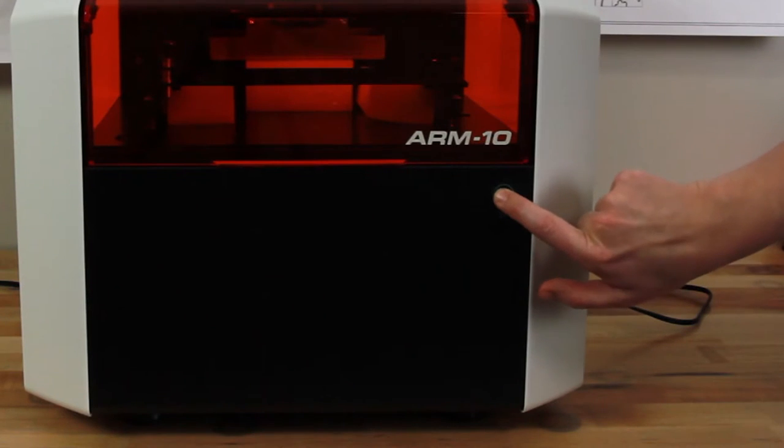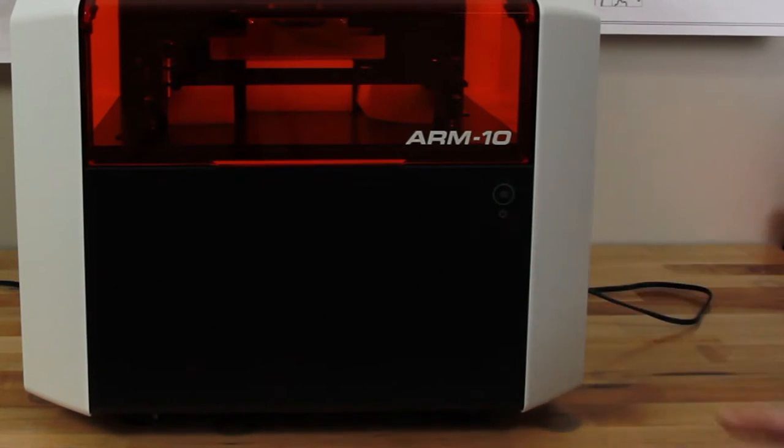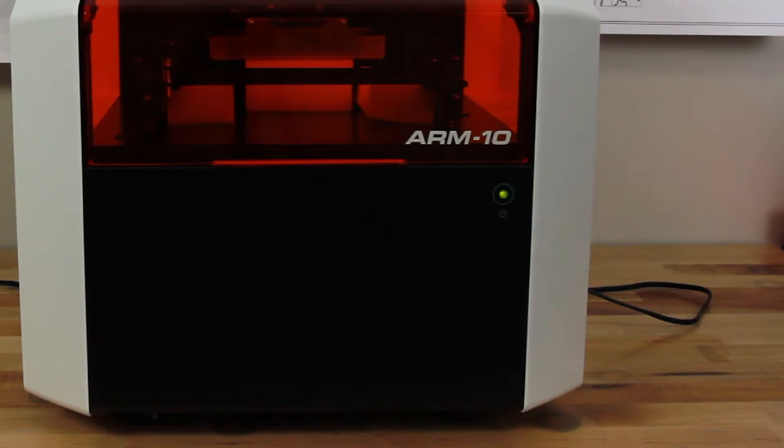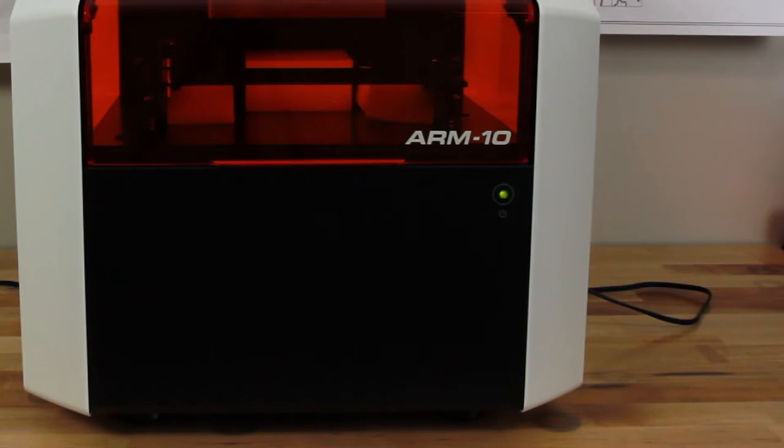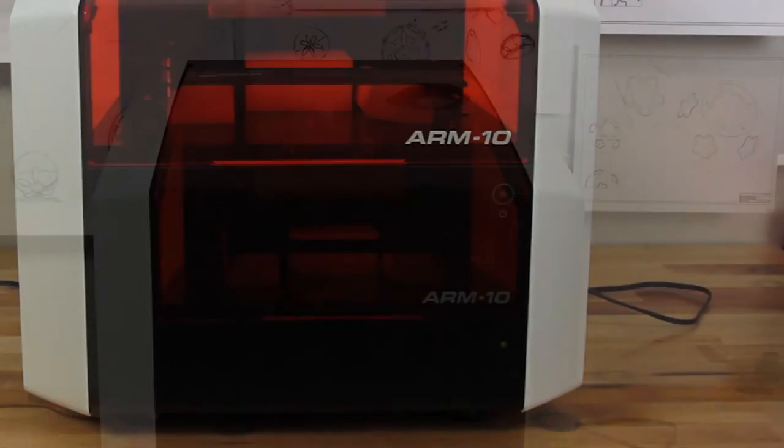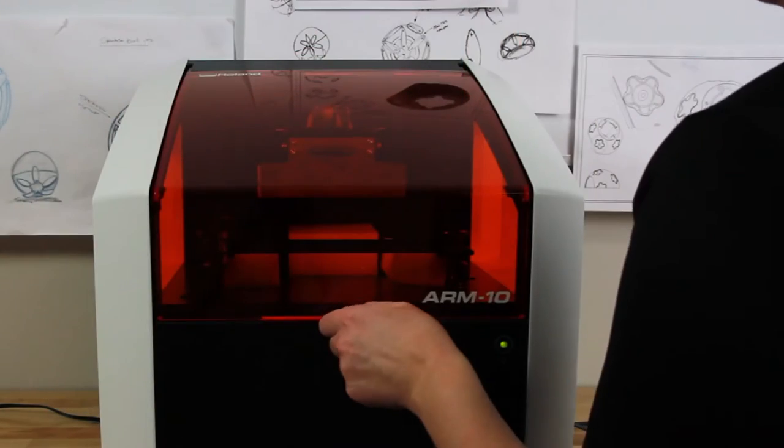Push the power button on the front of the device. Once your printer powers on, the build platform will move up, allowing you to easily remove the foam shipping blocks.